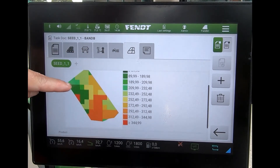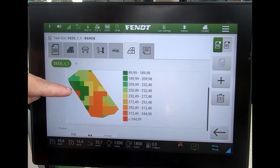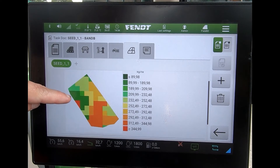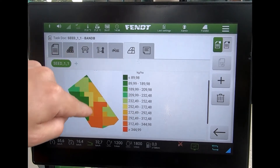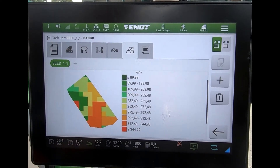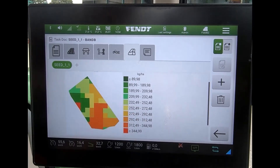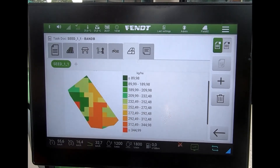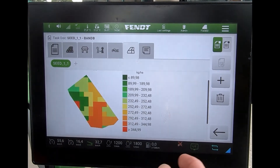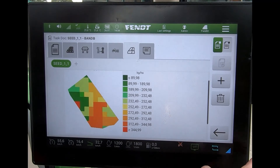If I scroll across to this tab here, I can see a bigger map view of the field. Up here I can see the legend showing what each of these rates are going to be referring to.